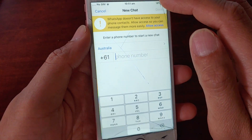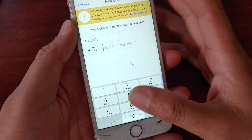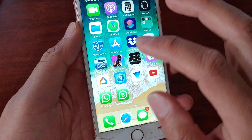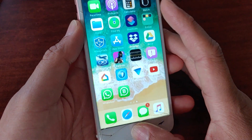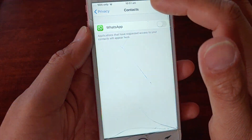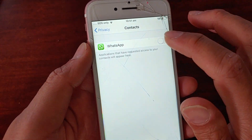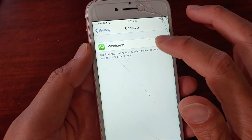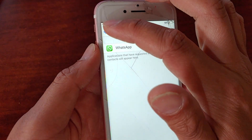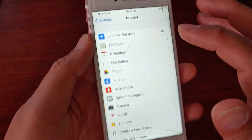When I tap on a new chat, it asks me to put in the phone number instead. So make sure you go into Settings, Privacy, and then Contacts, and make sure WhatsApp is allowed access to contacts information.